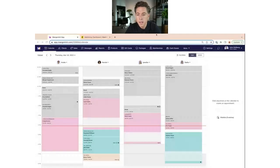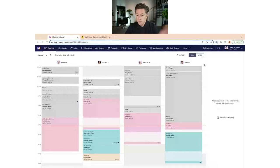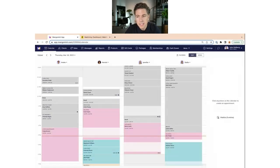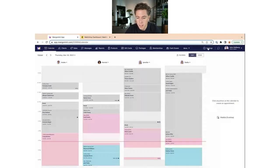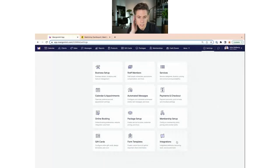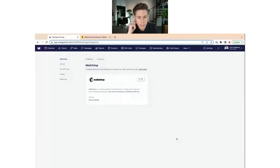I'll be sharing my screen and going into the Mangomint app to show you how all of this works. We're now inside Mangomint. If we want to set up integrations, we need to go to Settings — you find that in the top navigation — and at the very bottom you'll see Integrations. Let's click on that.